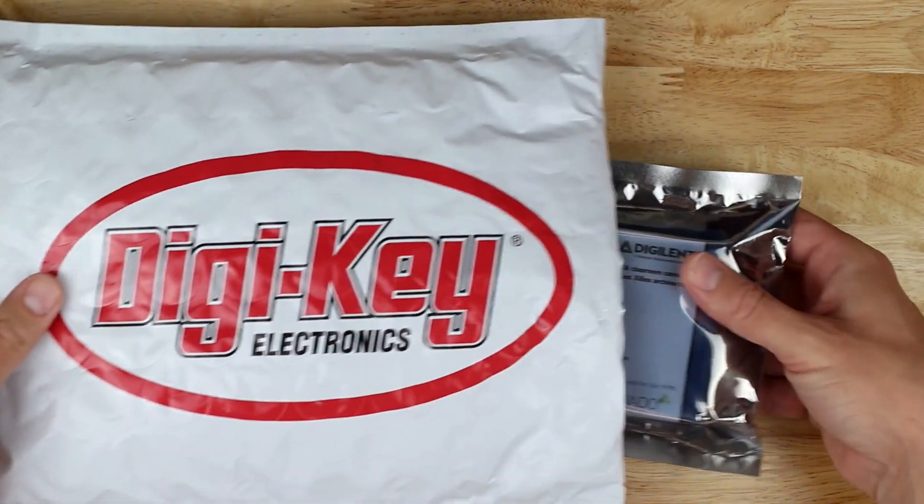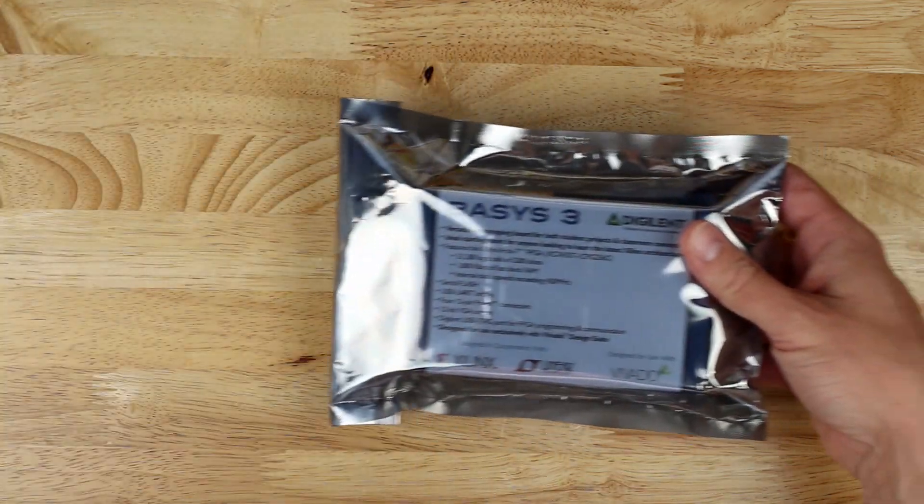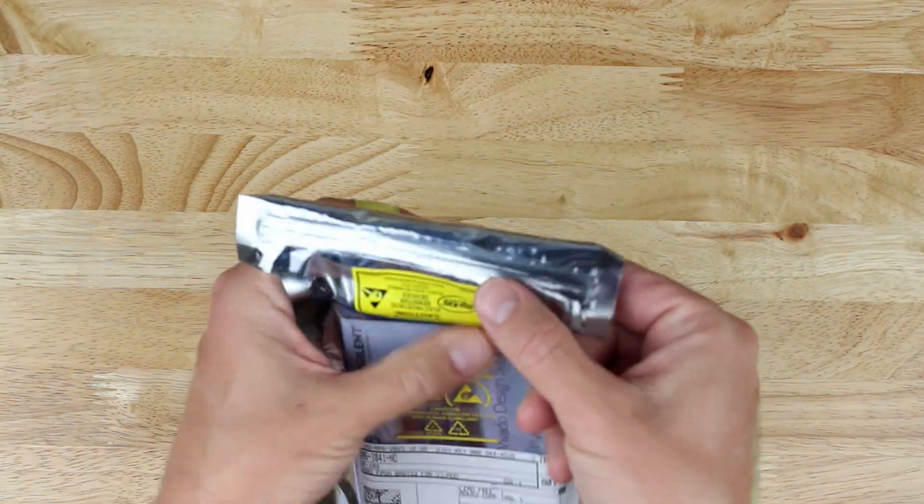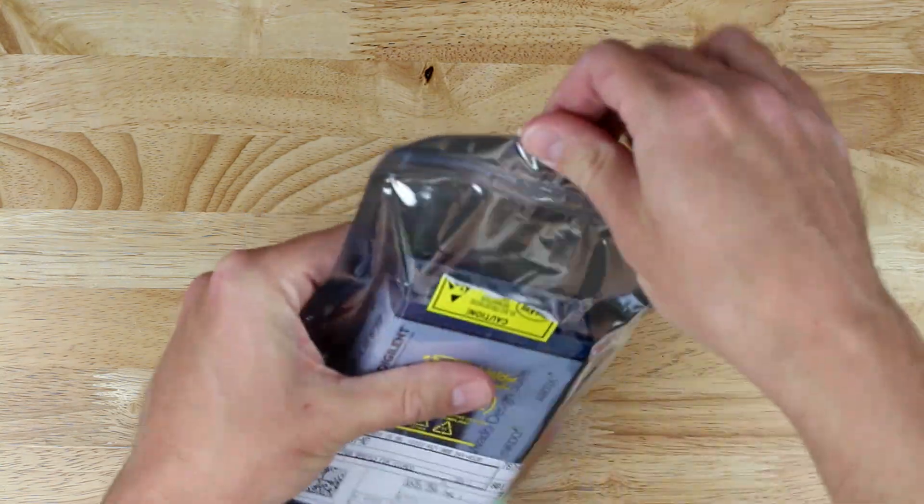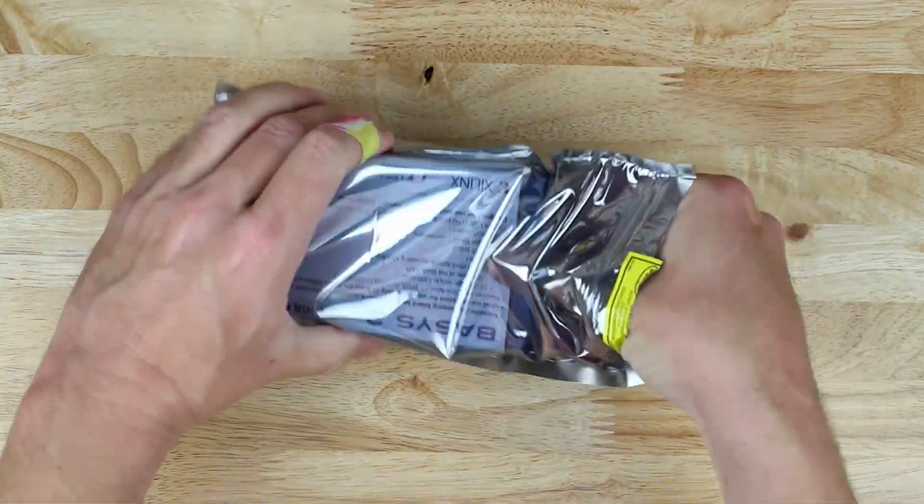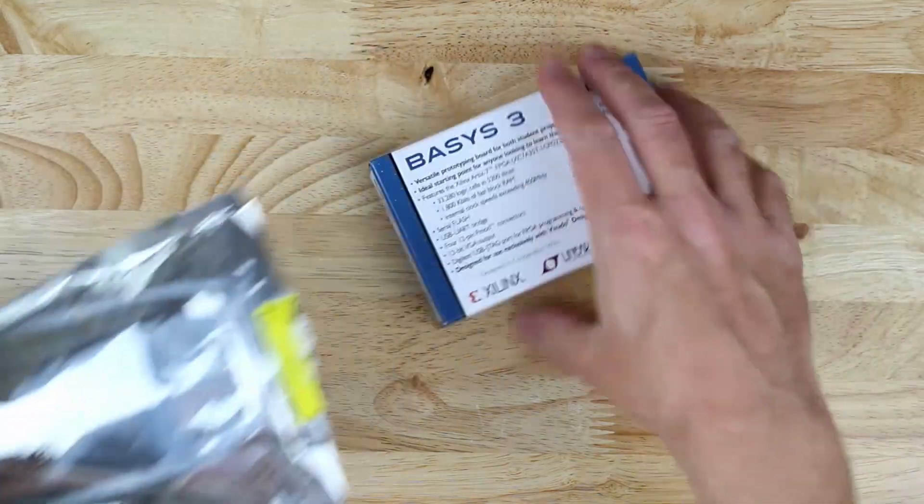Let's go ahead and open up our present. Here it is, the Digilent Basys III. Digikey packaged it in an anti-static bag, just like they do for any electrostatic sensitive device.